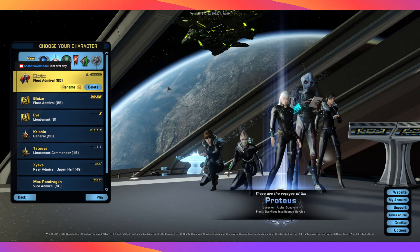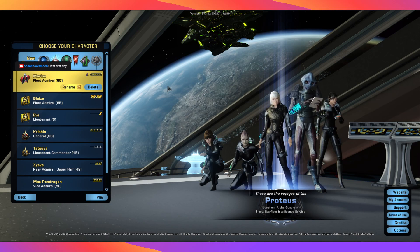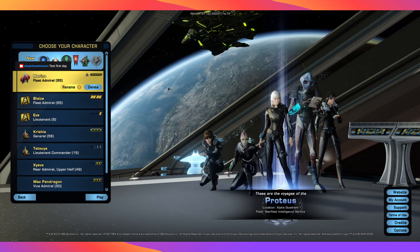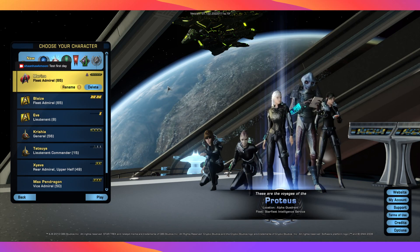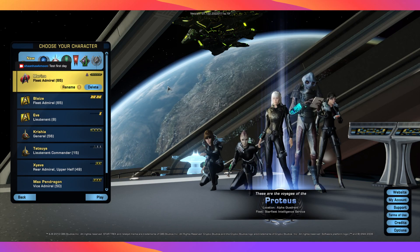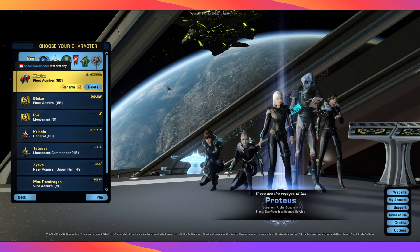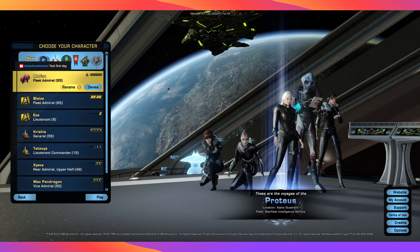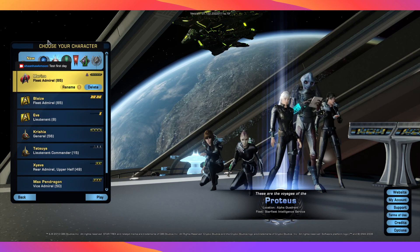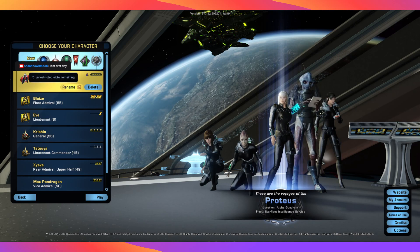Now this is where you will start your career in Star Trek. As you can see, I have several characters already, but you will not have any.